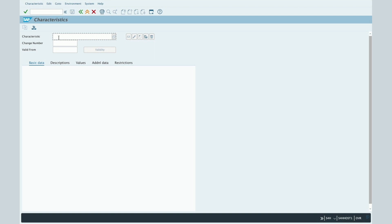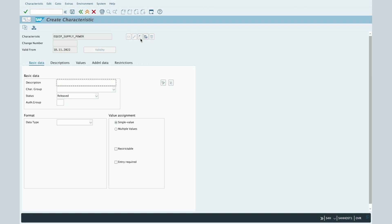Let's create our first characteristic together. The first thing you have to do is enter the code of the characteristic. Let's use EQUIP_SUPPLY_POWER in order to be able to insert a specific value which is the power supply of the equipment. Let's create it by clicking on the Create button.